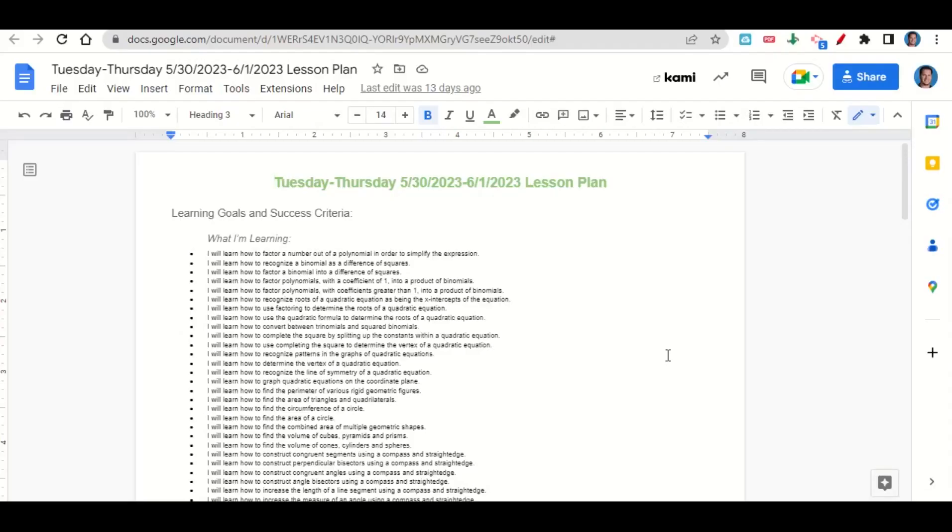Welcome, everyone. Let's begin our lesson for today by going over the learning goals and success criteria. First, what are we learning?